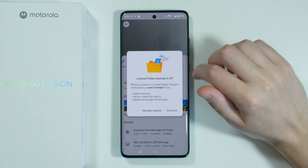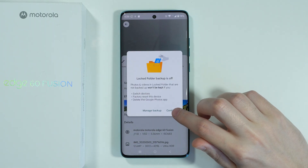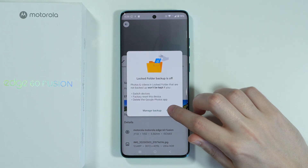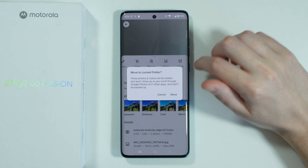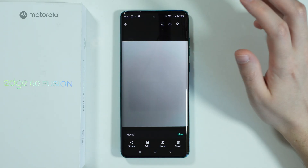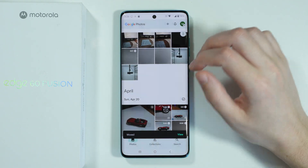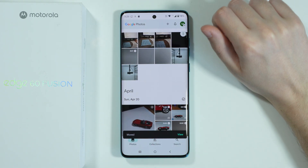Select this option, then press Continue and then Move, and there we go — the photo has been moved to the locked folder.